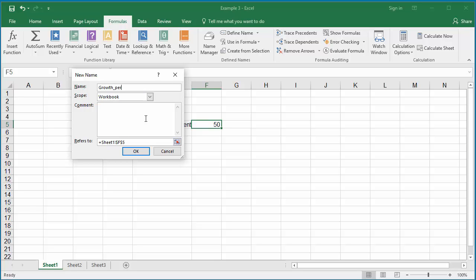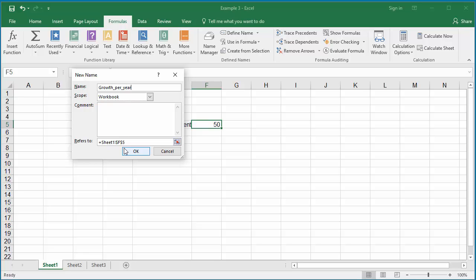Give the name as growth_per_year. Because you can't give spaces in the name, we have to use the underscore. Scope as workbook. In Refers To, you can see Excel shows the cell with worksheet reference: Sheet 1, exclamation point, and then the cell F5. The dollar sign refers to absolute reference, which means it uses value from only this cell.